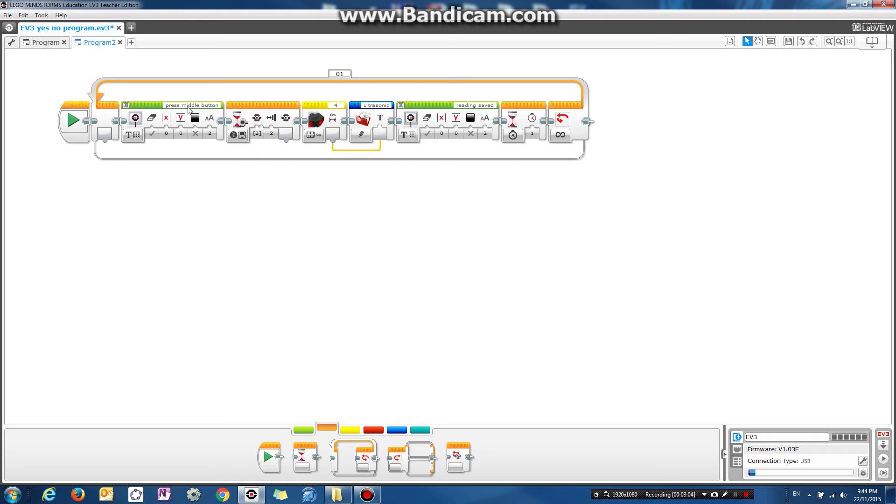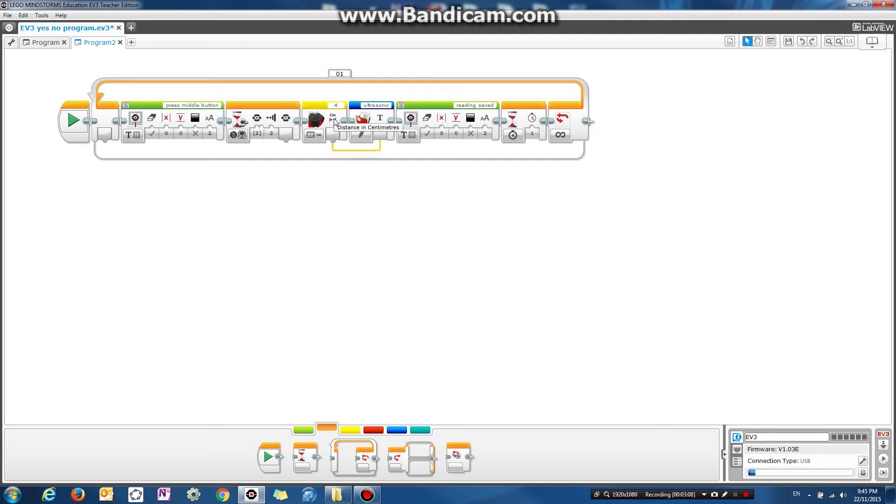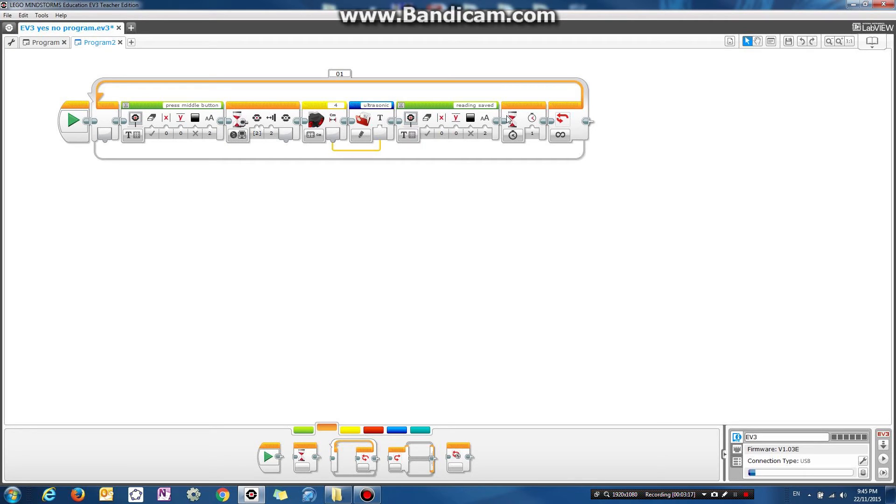All right, so it's going to say press middle mouse button, and then you press the button. It reads the ultrasonic sensor from port four, saves the reading into this file, and then it's going to say reading saved. So let's try this with our robot and see what happens. So let's download it.